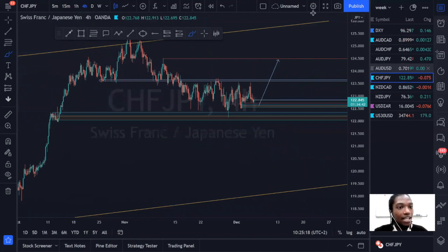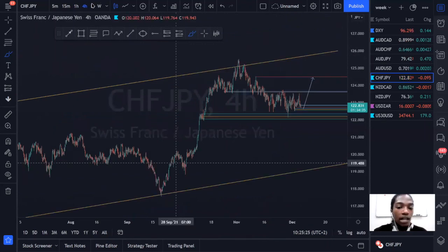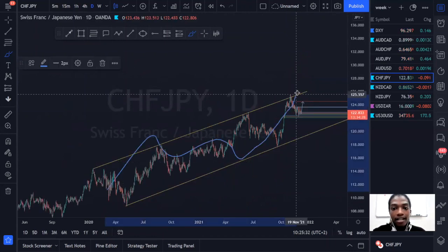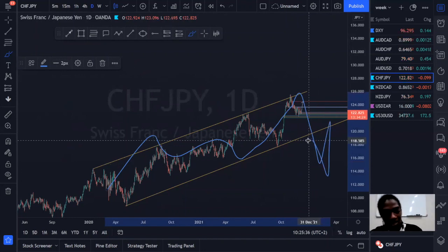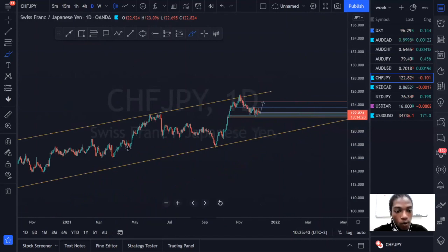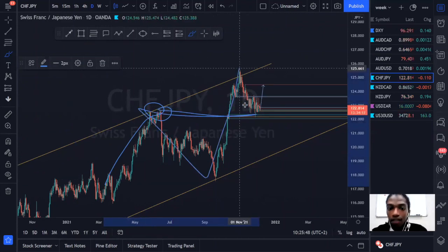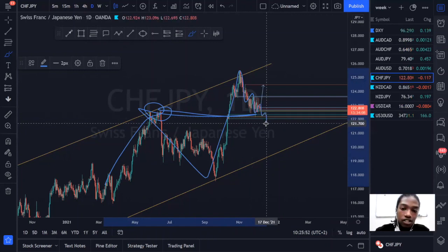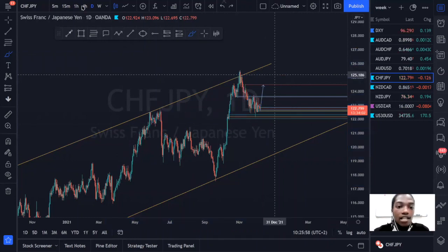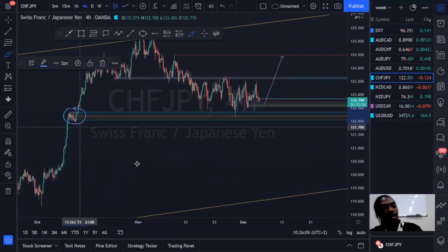Moving on to CHF/JPY — another nice bullish bias setup. On the daily we're in an ascending structure to the upside, understanding that higher timeframe prices could potentially break the structure to the downside. On the four-hour or zooming into the daily, we have previous resistance in this area. Prices broke above it impulsively and are now correcting back toward that previous resistance. Price action theory allows us to look for bullish buy setups from here.